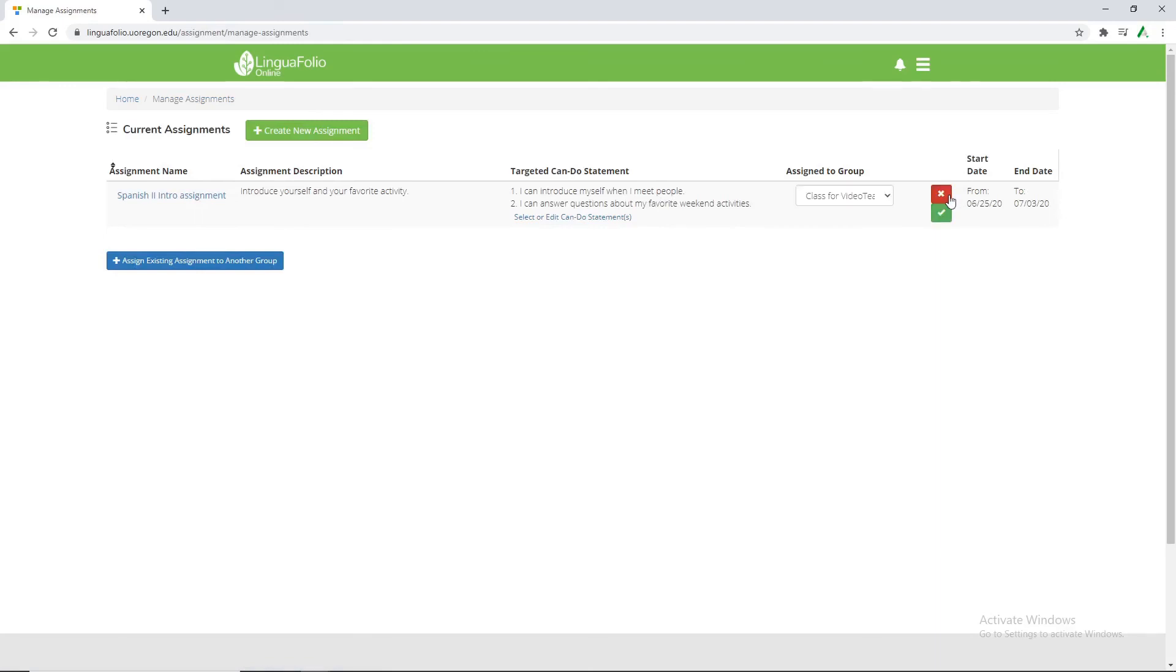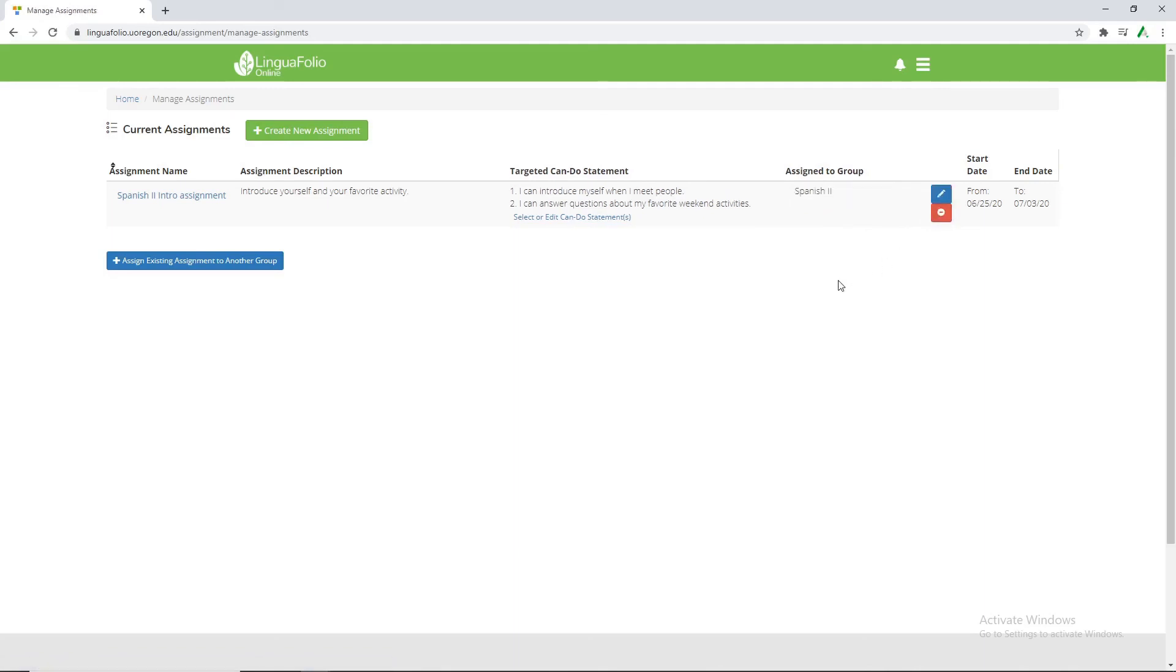Now I'm going to do assign to group. Change it over to spanish 2. And click ok. Now we have our assignment created.